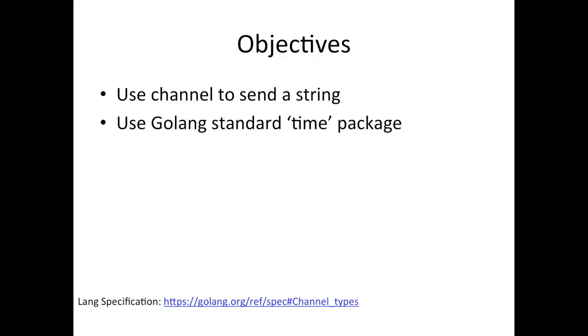But we didn't really play much with it. We did a little bit where we had a function that returns a channel and then consume it. So far it's channels returning a channel or channel of int. But we're going to continue to play with channels and get to touch on the time package. We're not going to do everything in the time package, but we're going to get to play with it a little bit.